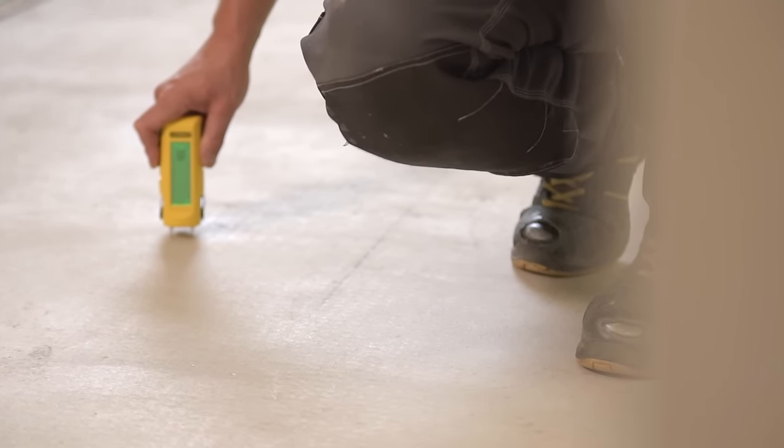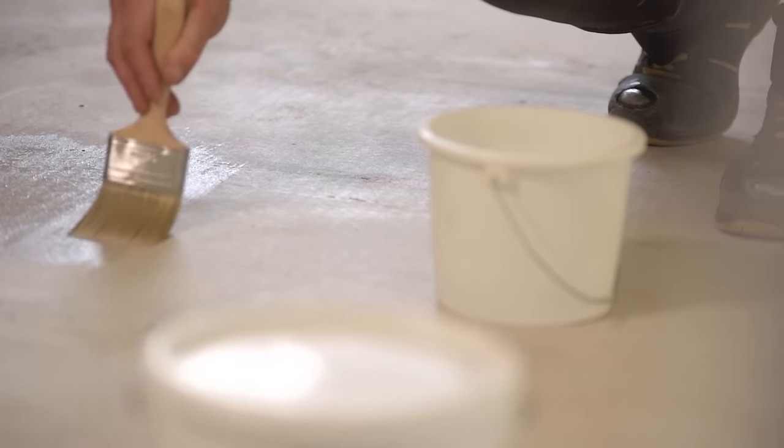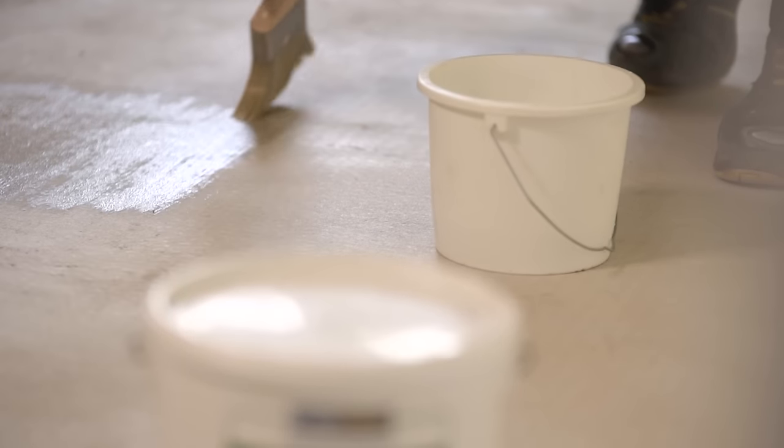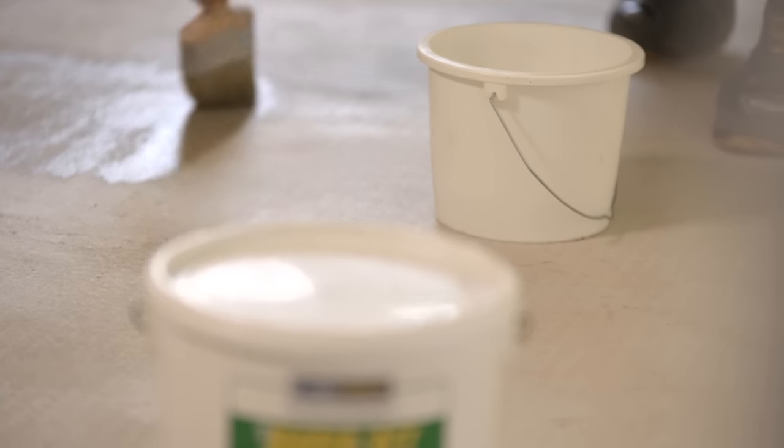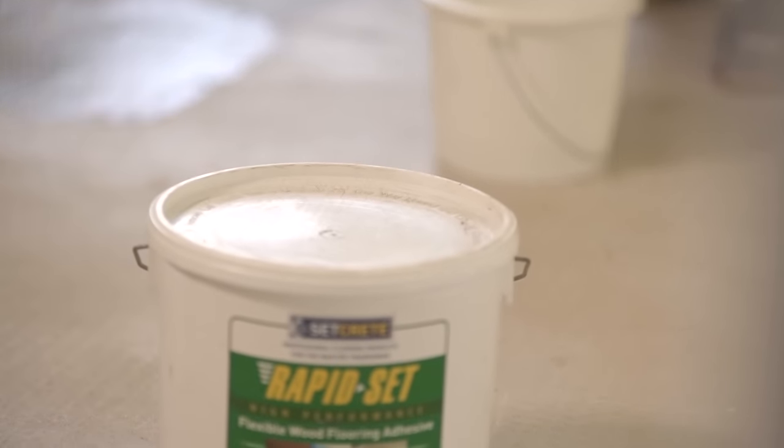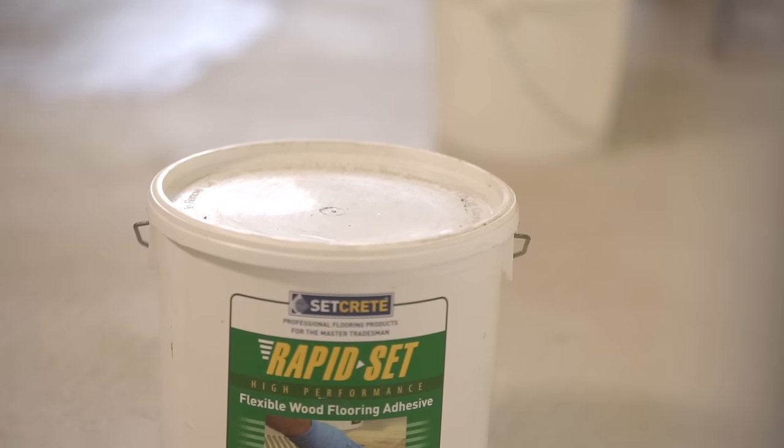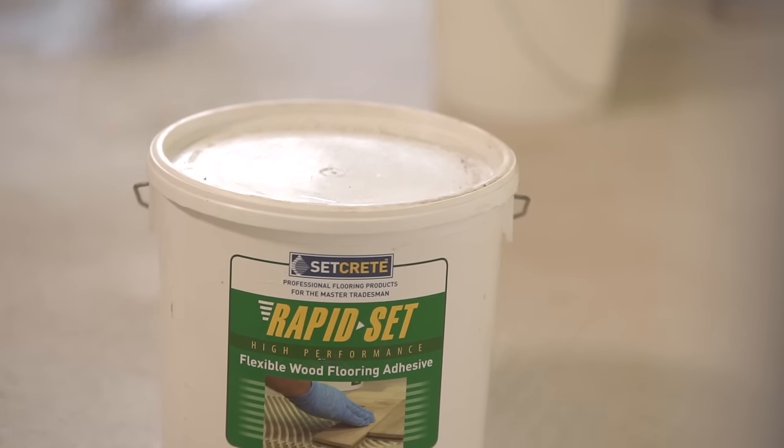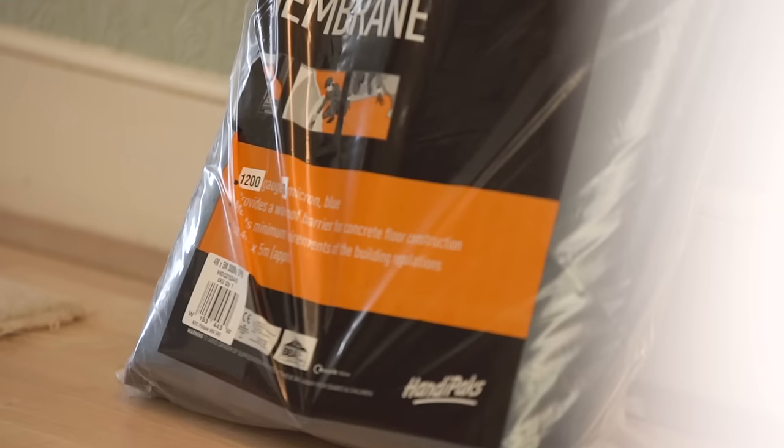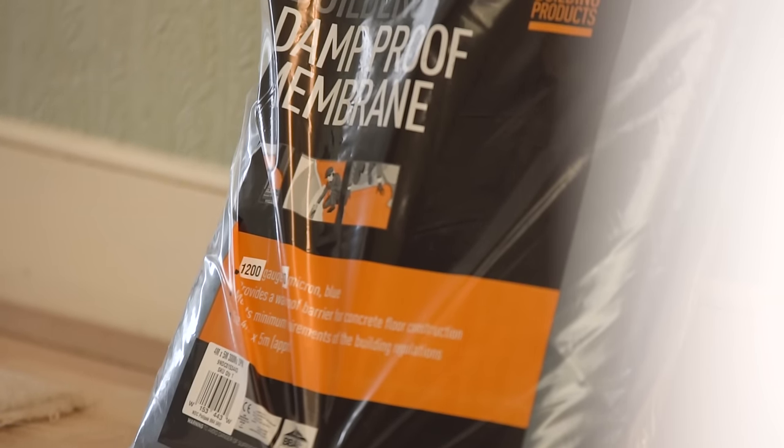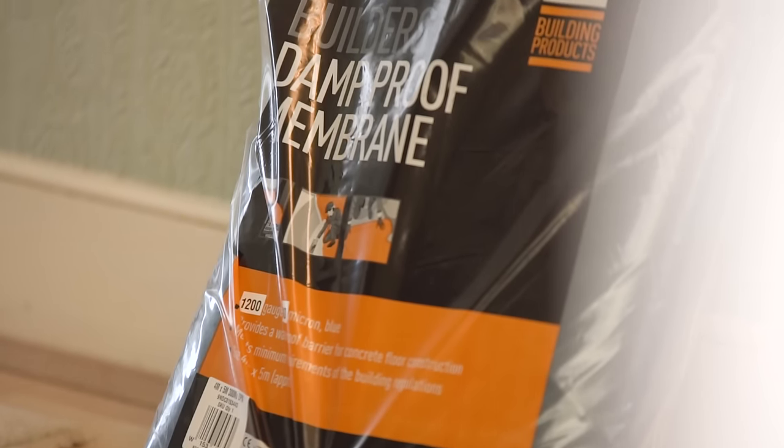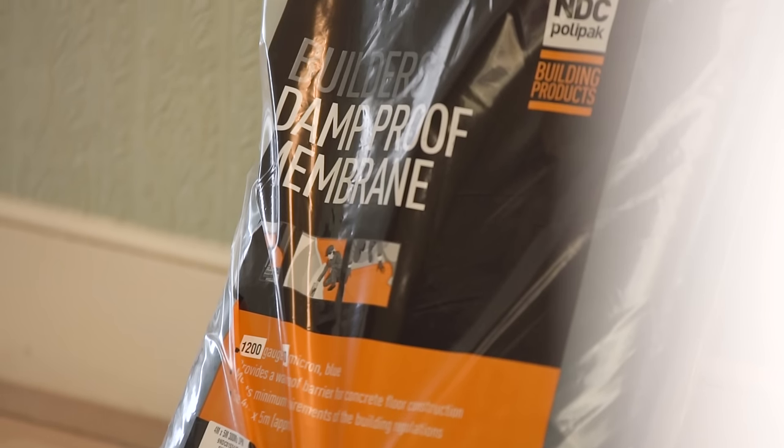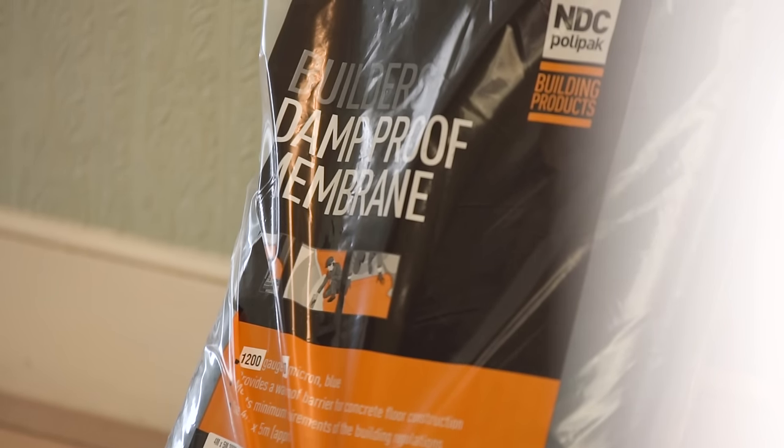If your subfloor is a porous surface, like concrete, then it's best to prep the floor with surface primer before installation, as this will help the adhesive to bond. However, if you're installing over existing floorboards, it's best to lay a damp proof membrane to protect the floor from moisture.